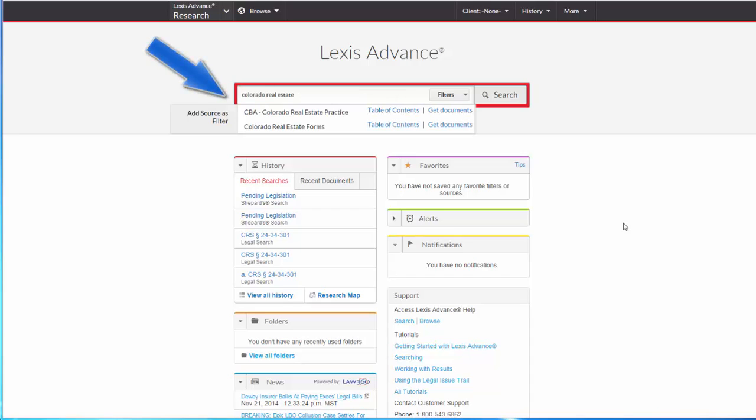For example, if I want to find Colorado Real Estate Practice, I can just start typing in the search box, and the drop-down box will list Colorado Real Estate Practice next to Add Source as Filter.